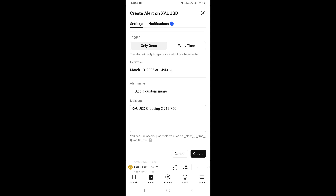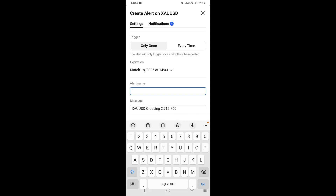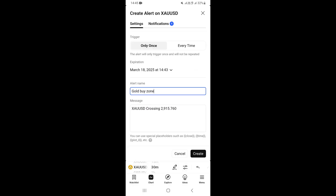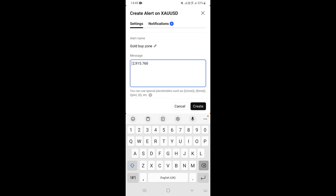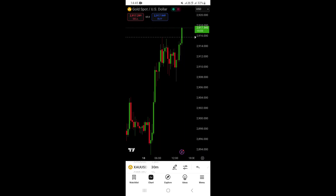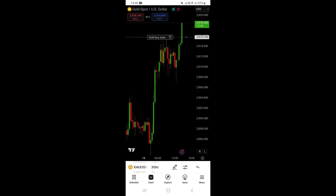Scrolling down, you can give your alert a name. Tap on 'Alert Name' and type anything you like — for example, I'll call this one 'Gold Buy Zone'. In the 'Message' field, type the message you want to receive with the notification, such as 'Gold Buys'. Once you've filled everything in, click 'Create'.